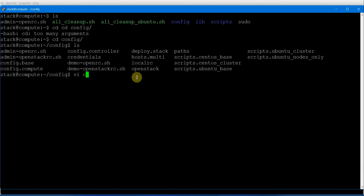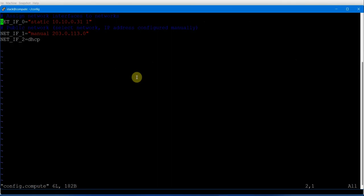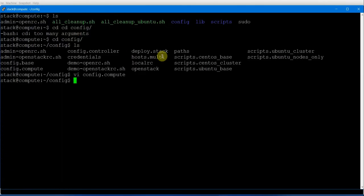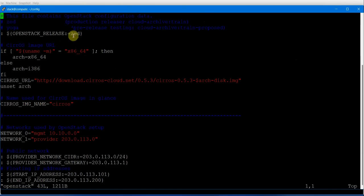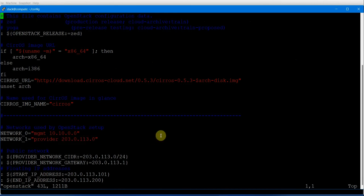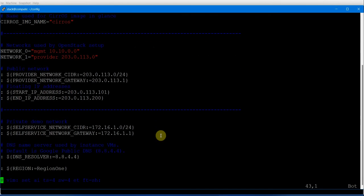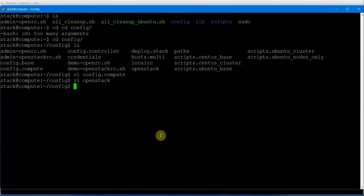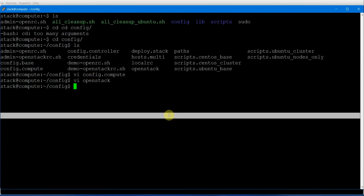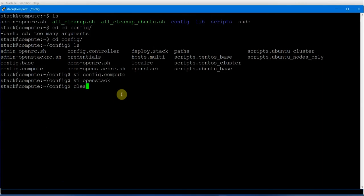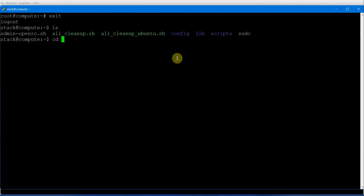Let's take a look at the files one by one. In config compute, the first IP address is the management IP, the second is the external IP, and the third is the DHCP. As demonstrated in OpenStack, you will see the release is Z, the OS image, the management IP network, and the provider network, which is the external network. We also have a credentials file containing all the users and databases.